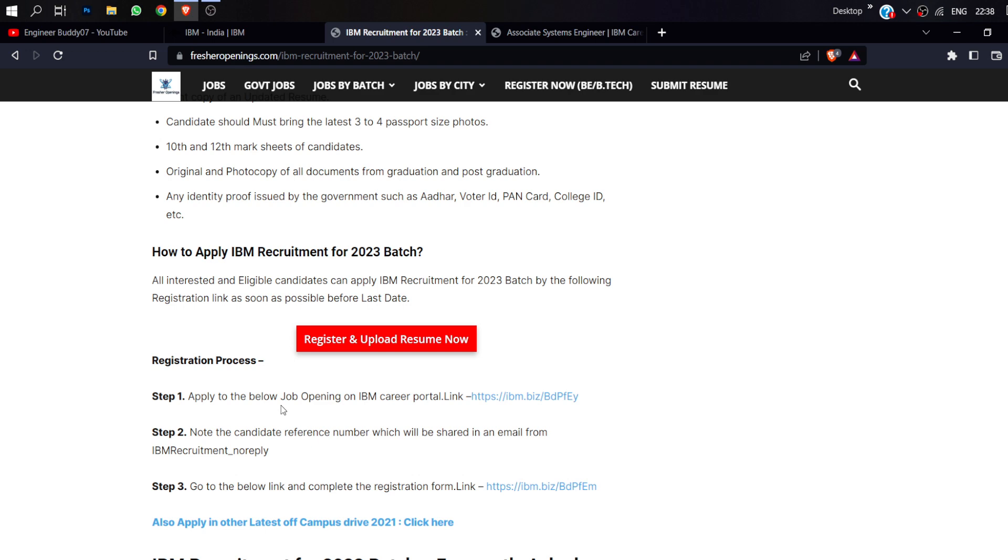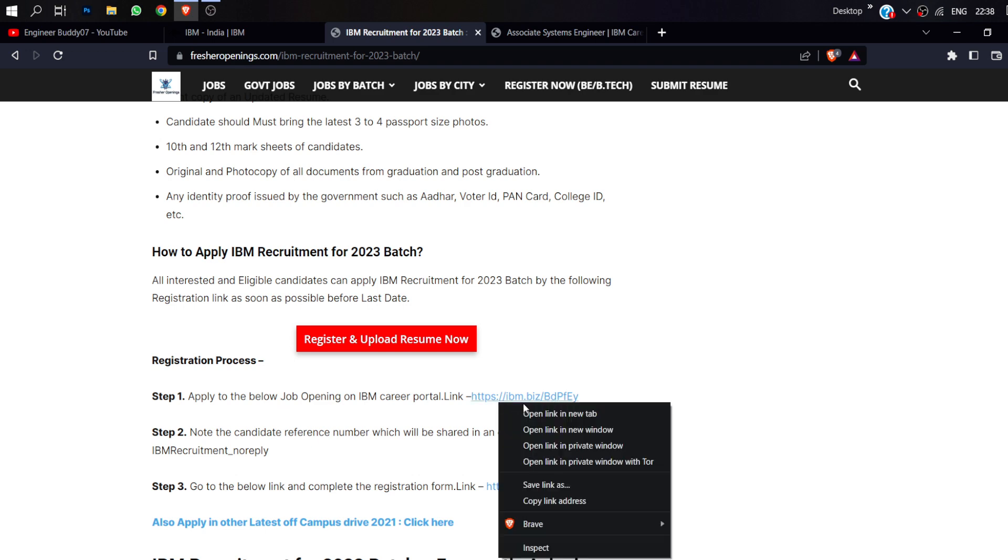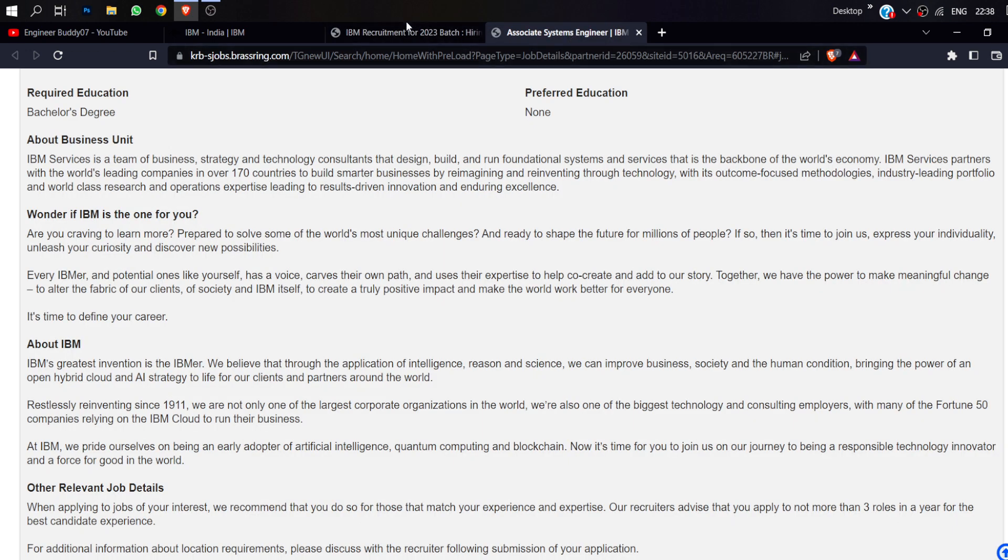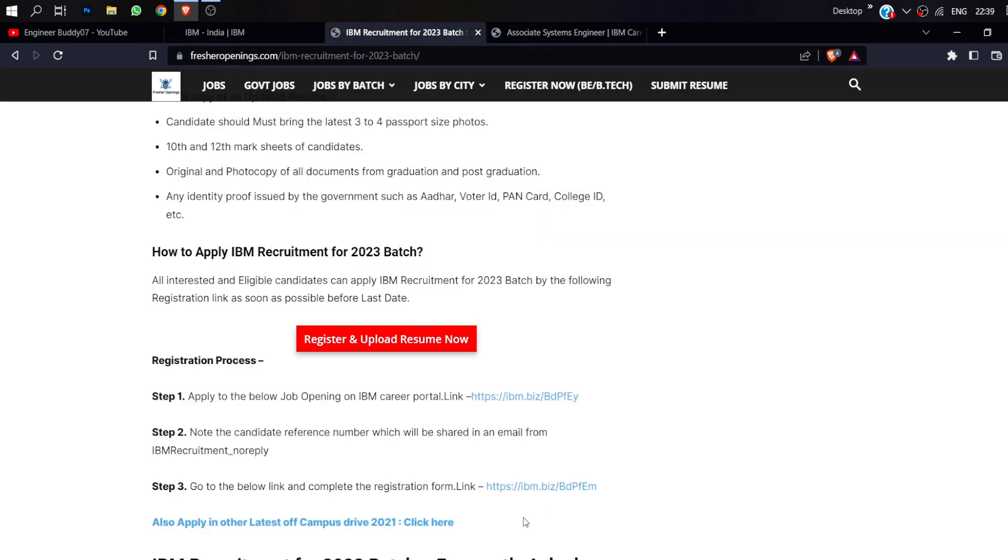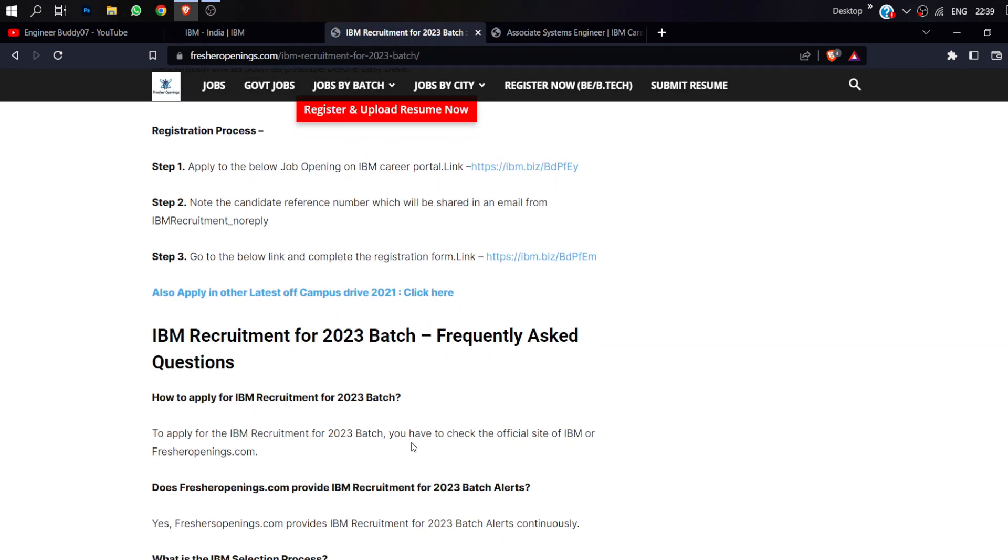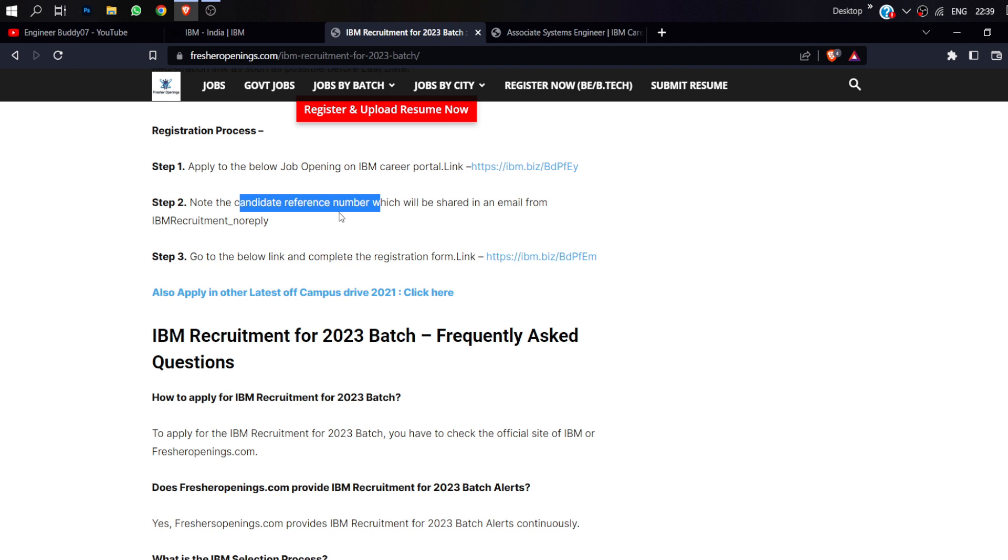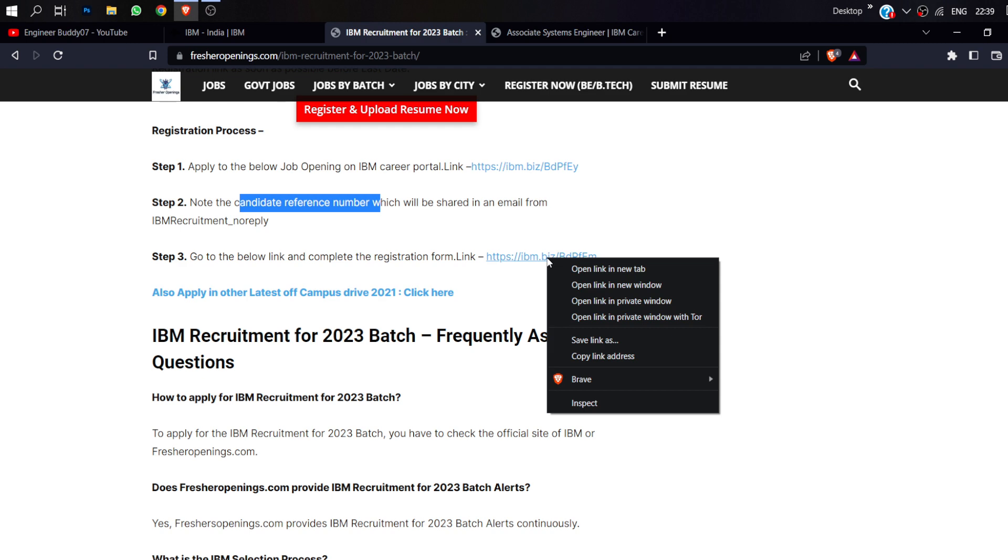How do you apply? You have to go to this link. Simply, click on apply and then complete the process. After applying, you will get a reference number.